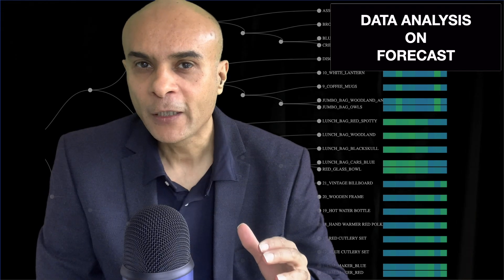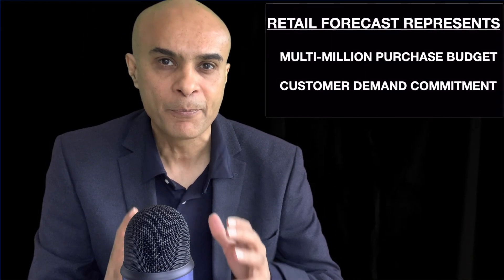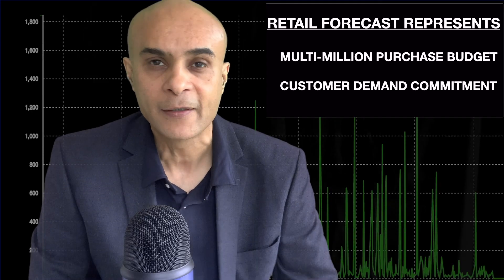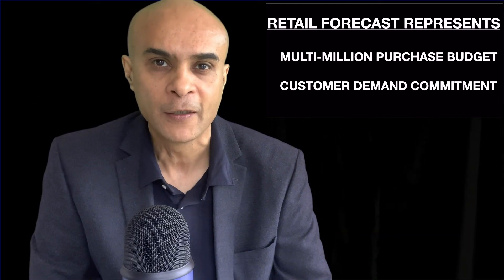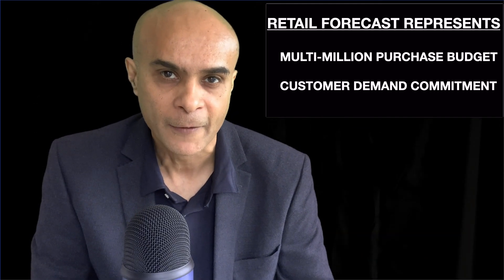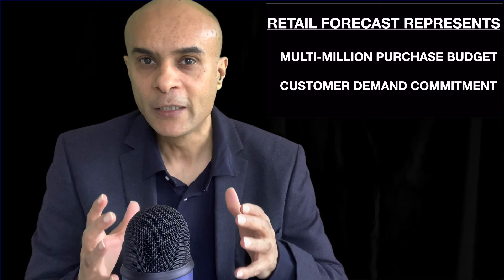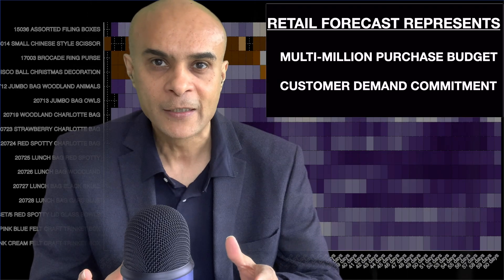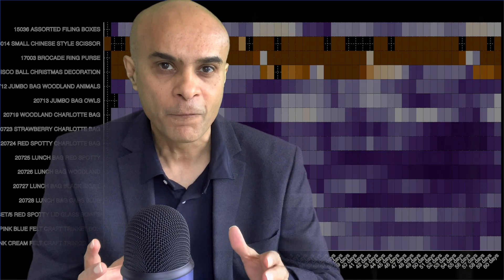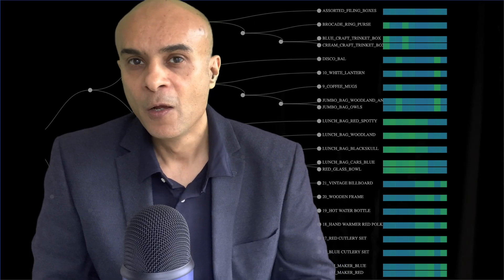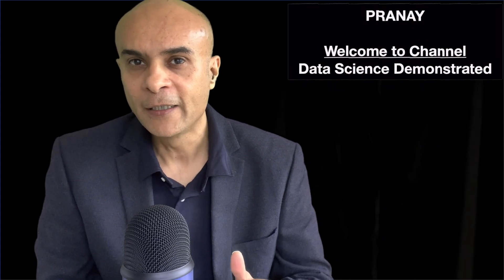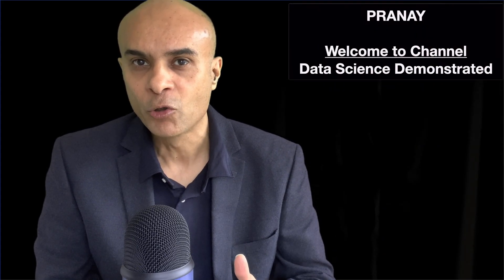Retail forecasting is very strategic as it represents a multi-million dollar purchasing budget as well as a commitment to fulfill the customer demand. So in this video you will see the top 5 ways to analyze this forecast data as well as get most out of it. Welcome to the channel Data Science Demonstrated.